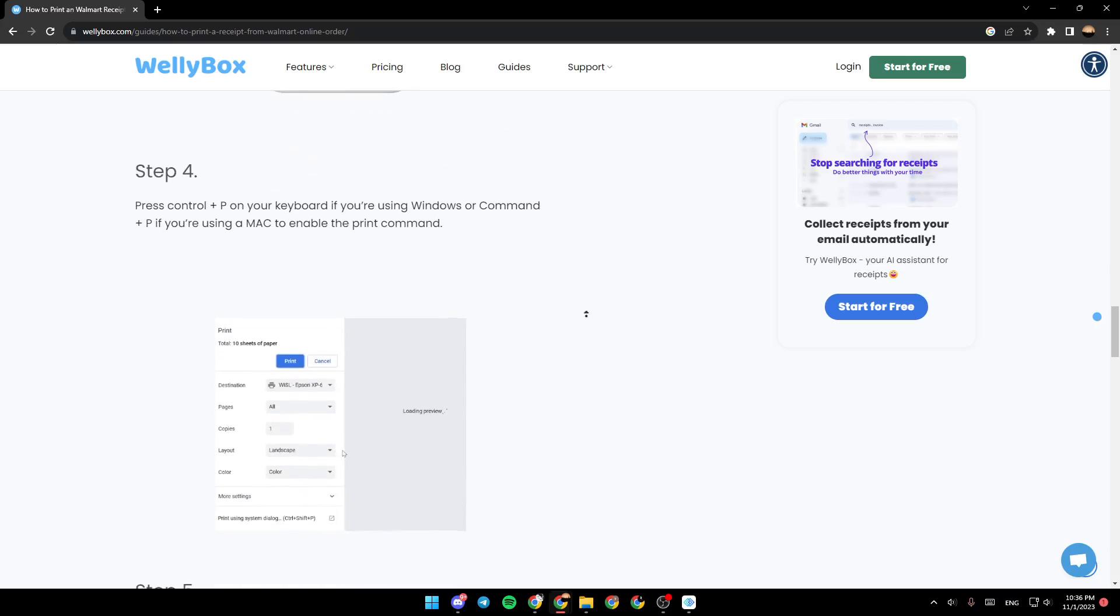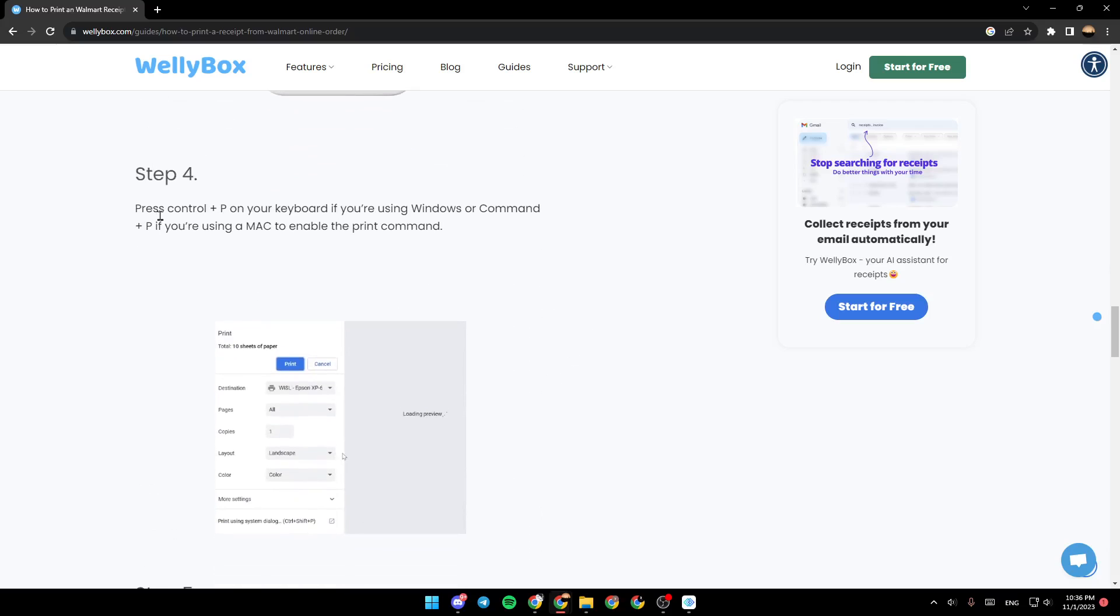Once you do that, step four is press control plus P on your keyboard if you're using Windows or command plus P if you're using a Mac to enable the print command.